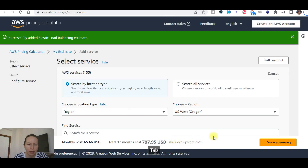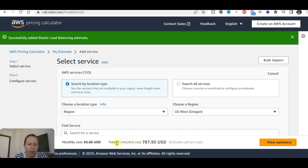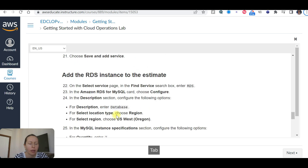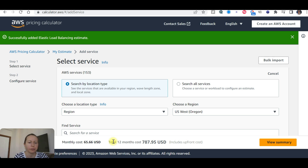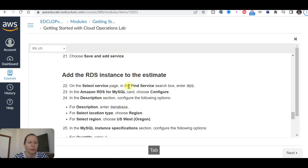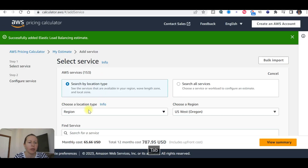We can now see the browse pricing here — both monthly and yearly costs. Next, we are going to add an RDS instance to the estimate.